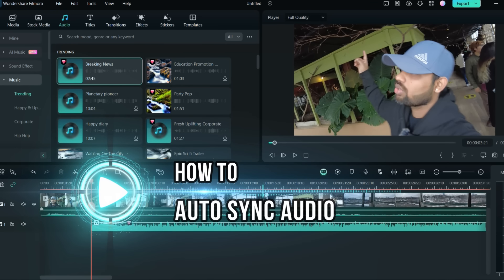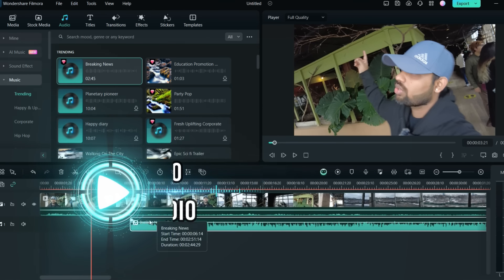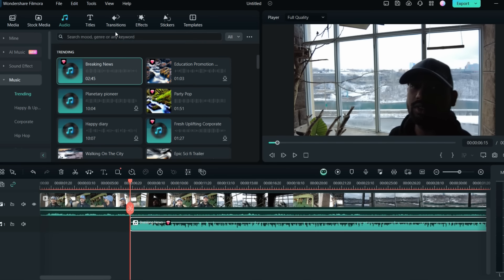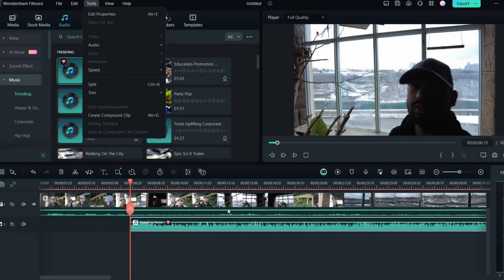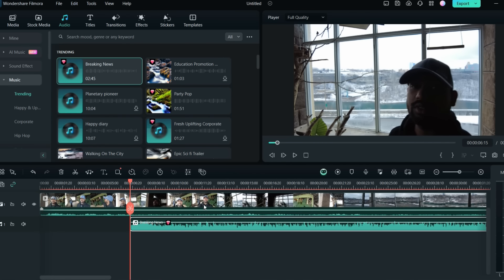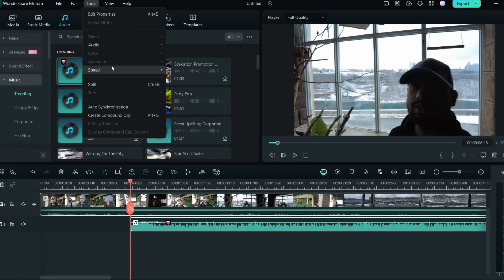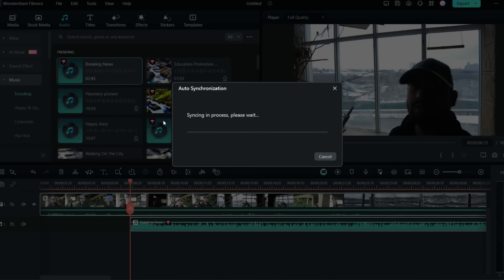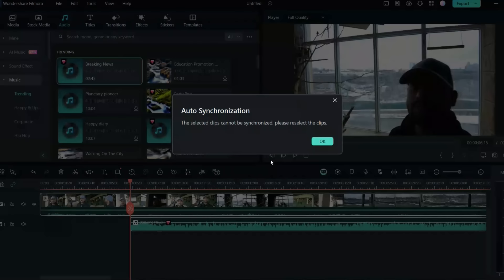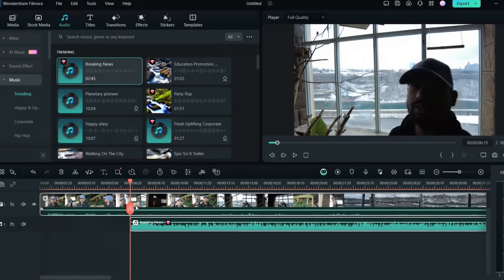Once you have all the music and audio you want to auto-synchronize, you can see the audio track on the timeline. If you want to auto-synchronize it, go to the Tools option, select the clips you want to sync, click 'Auto Synchronize,' and the syncing process will begin. After that, your audio is synchronized with the video.